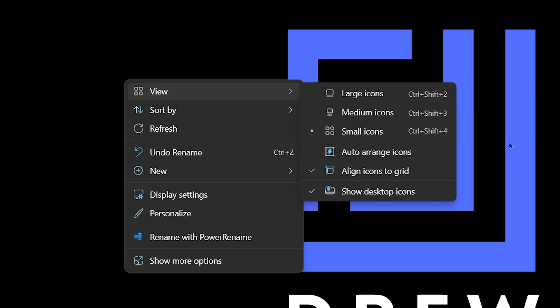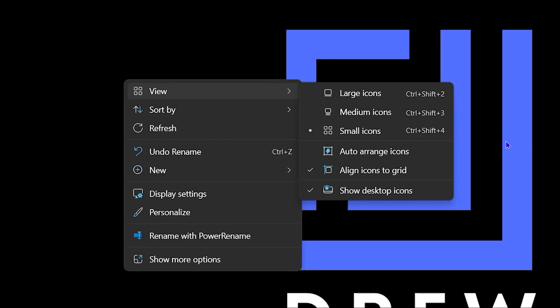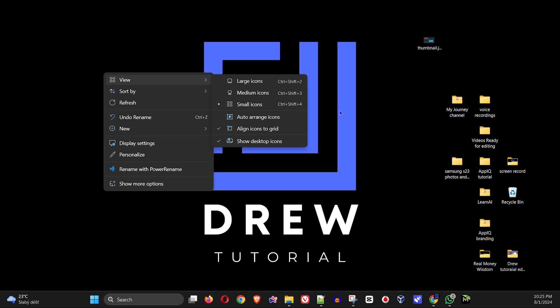So guys, go ahead and use those shortcuts to quickly change the icon size on your Windows 11 PC.